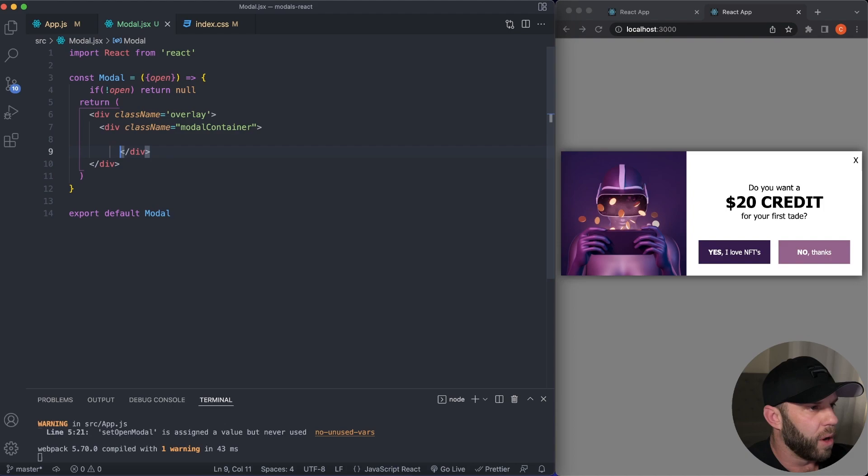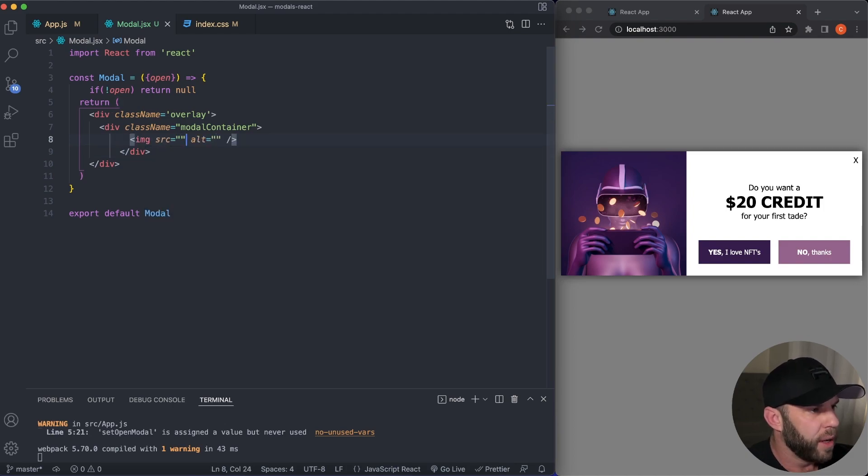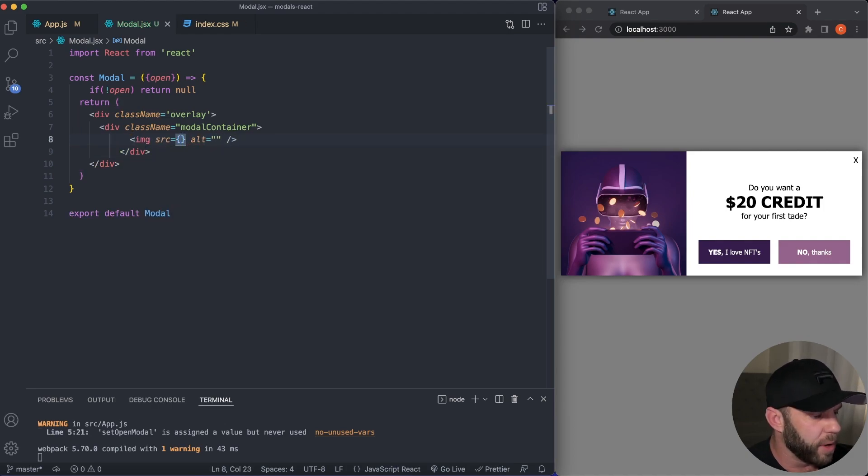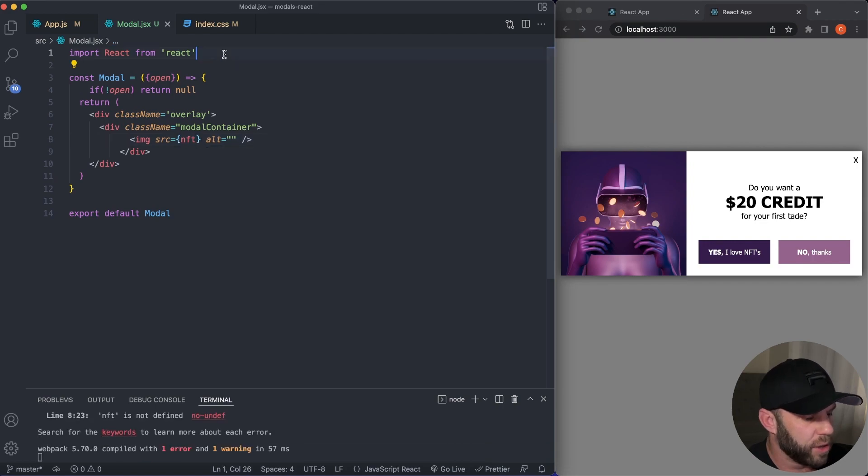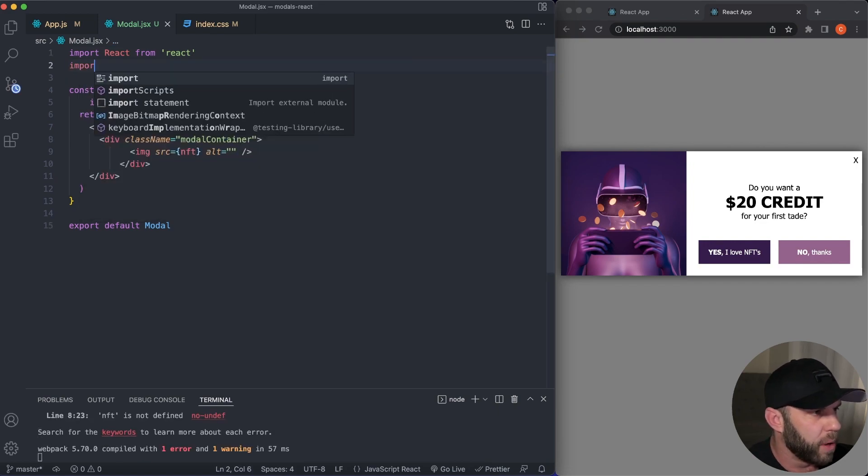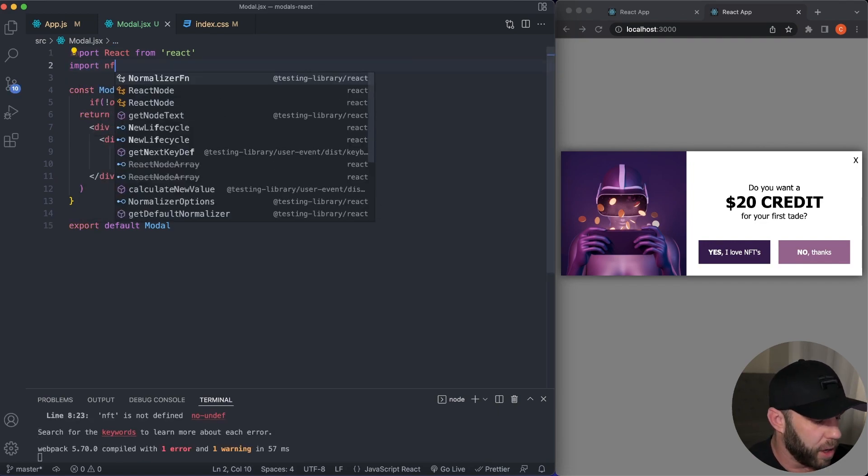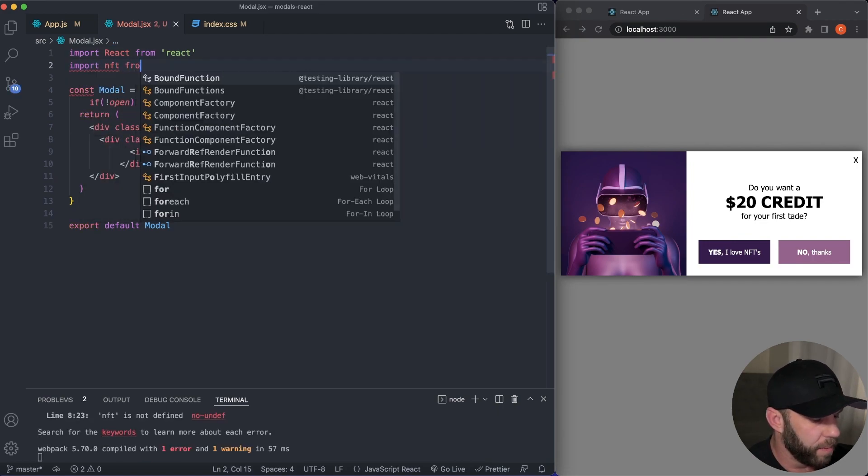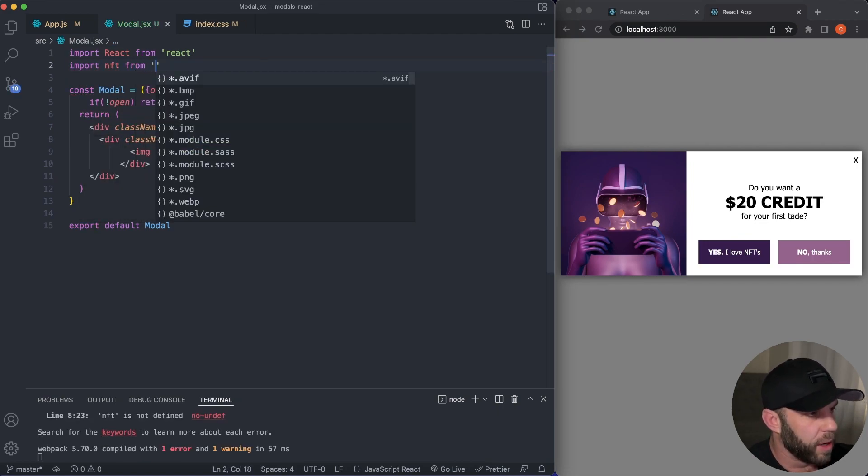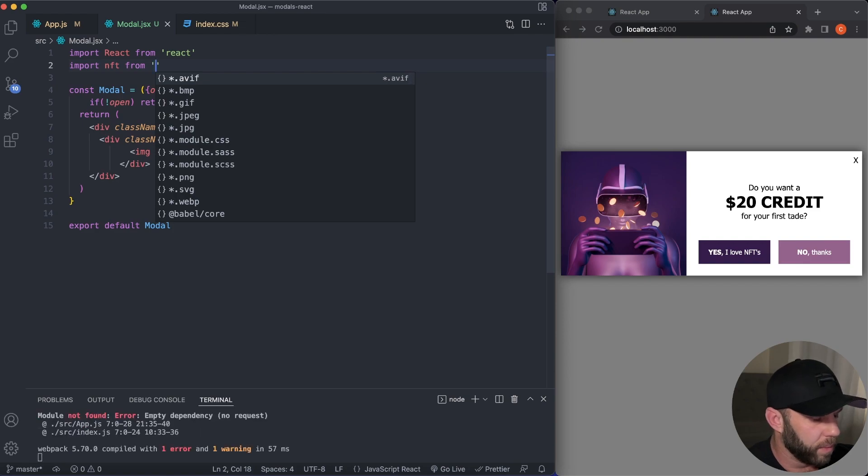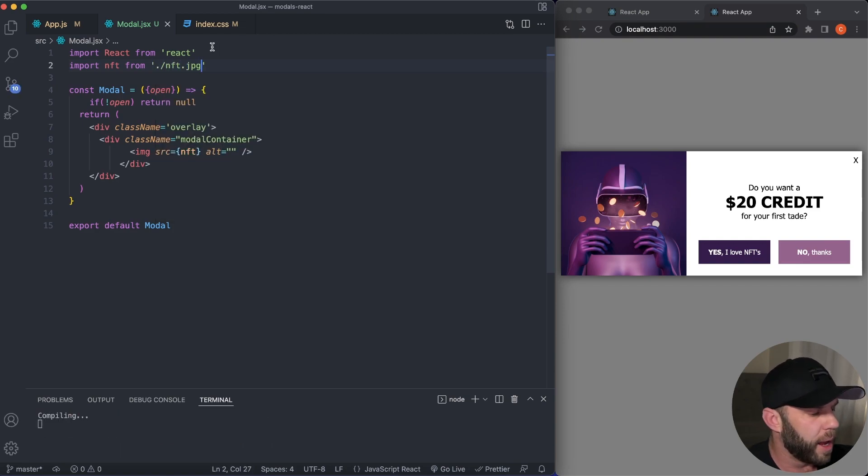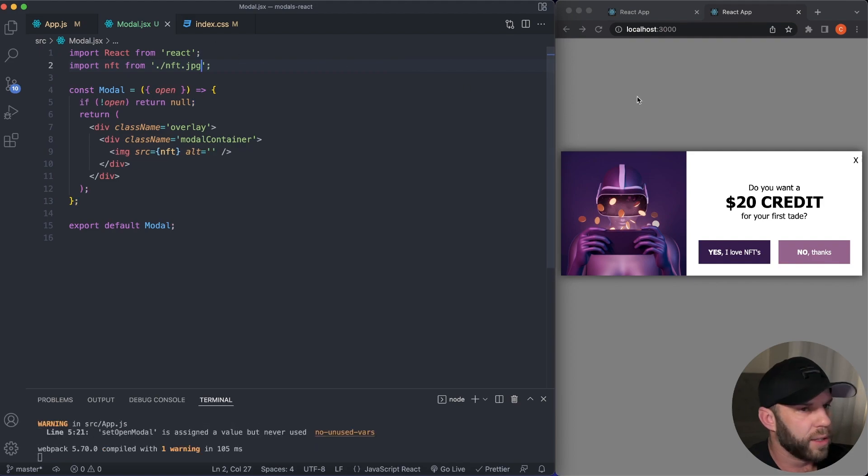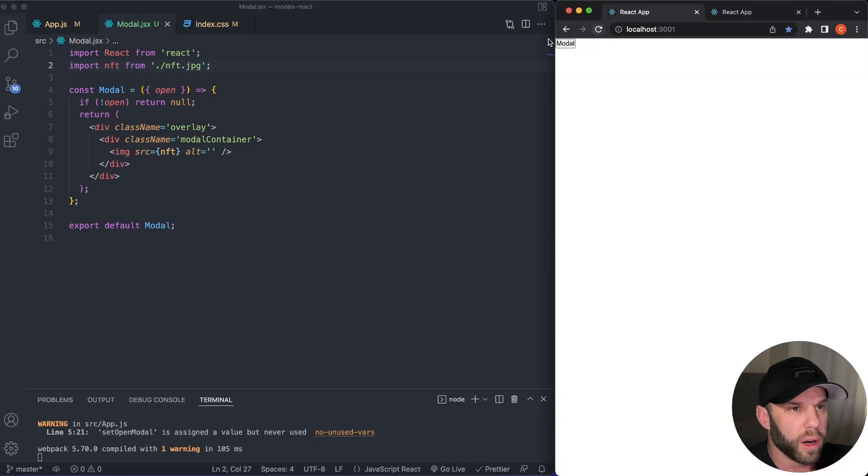And in here, we're also going to have an image. Now would be a good time to go ahead and import our image. So I'm going to import, I'm going to call it NFT from NFT.jpg. Now let's go ahead and save this and we should see our image.